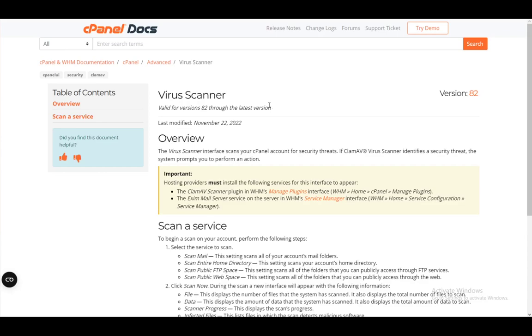Hey everybody, what is going on? I hope you guys are all doing well and welcome to another tutorial video. In this video I'll be going over how you can scan your cPanel for malware and viruses, so let's get right into it.